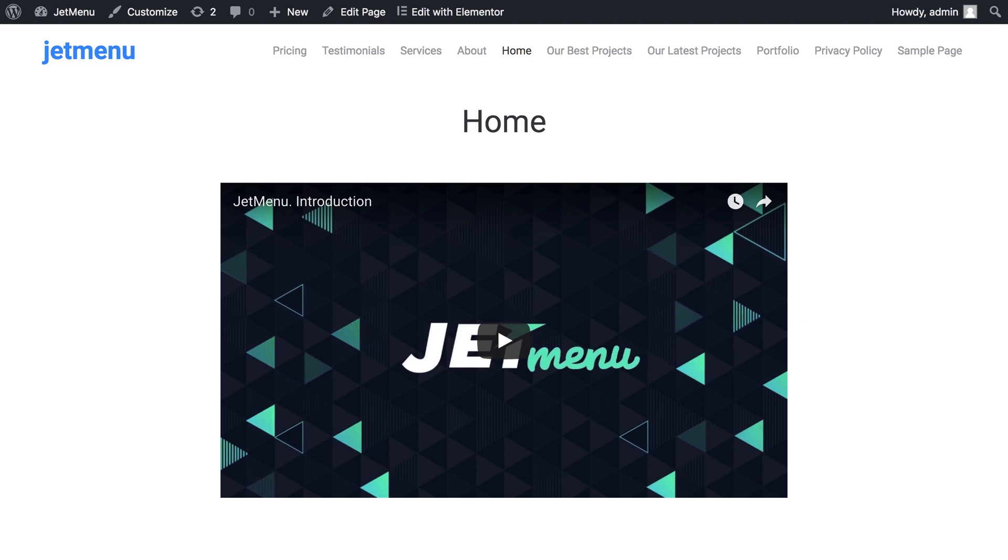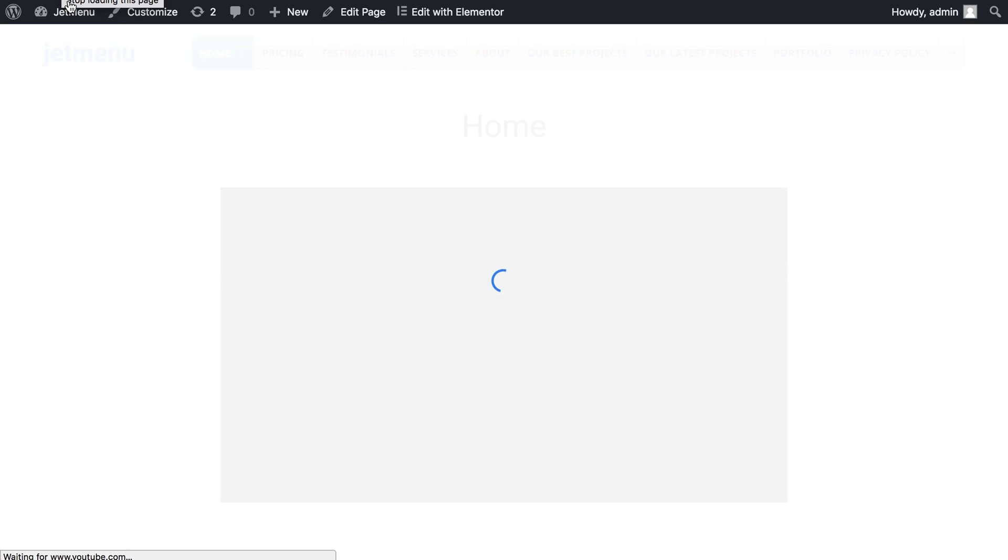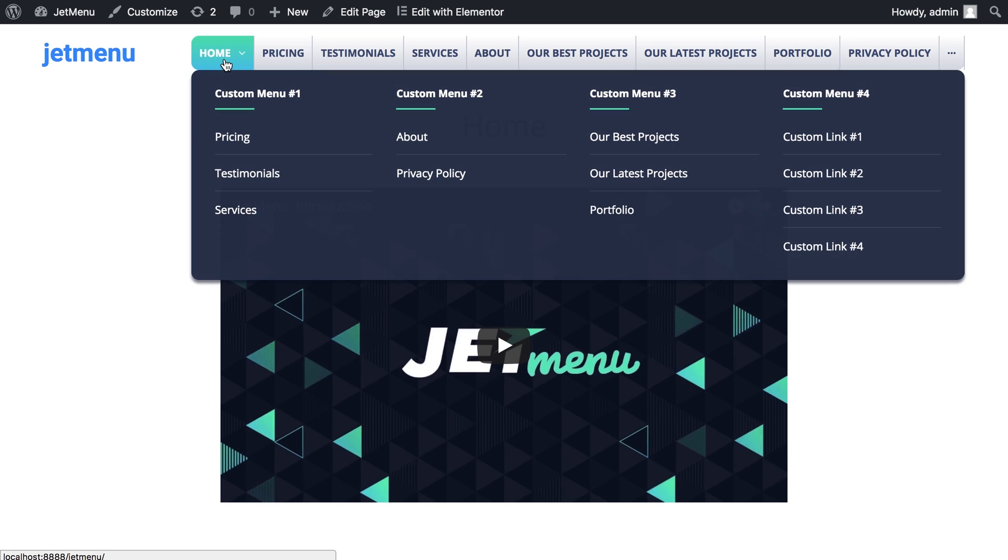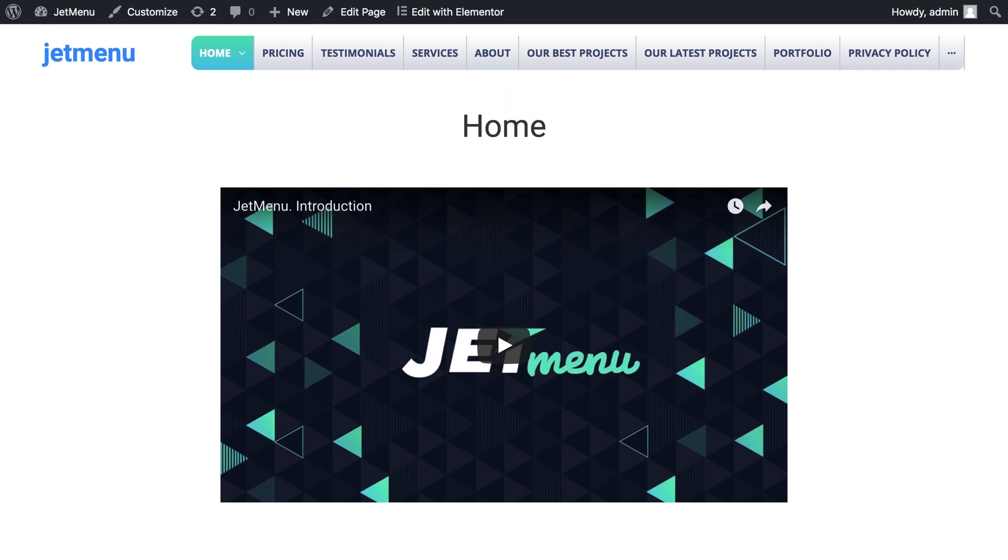Now let's go back to our homepage, refresh and see that our menu is now styled and when we hover over our home item we see the mega menu. We see that it is now filled up with the custom menus that we have assigned to it.